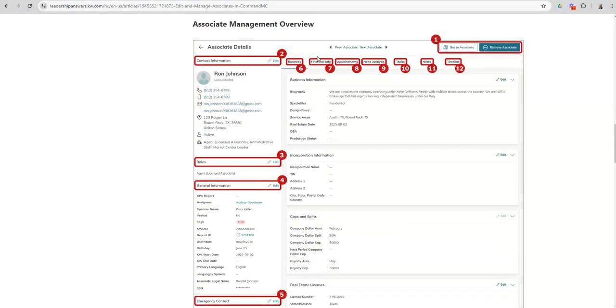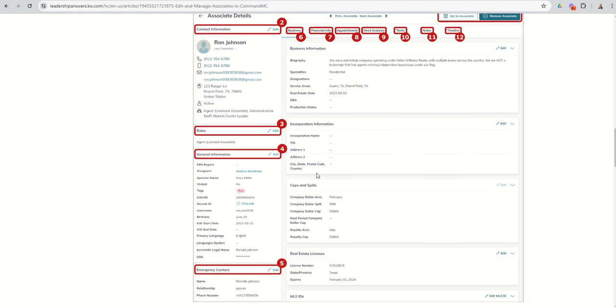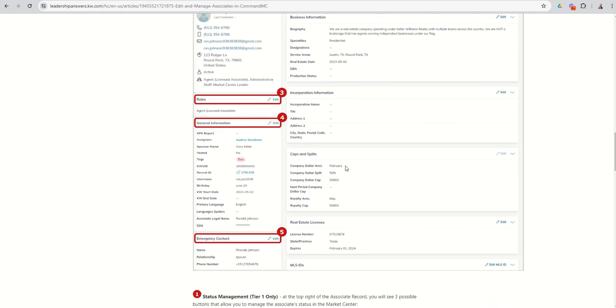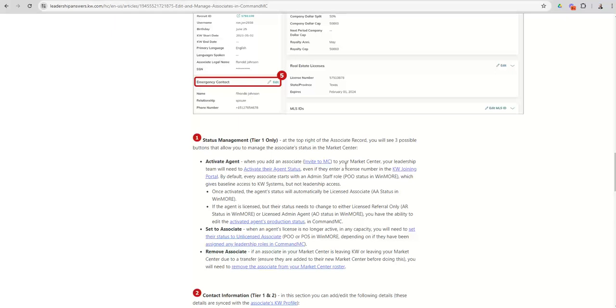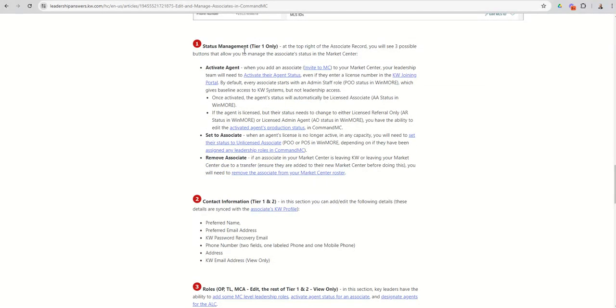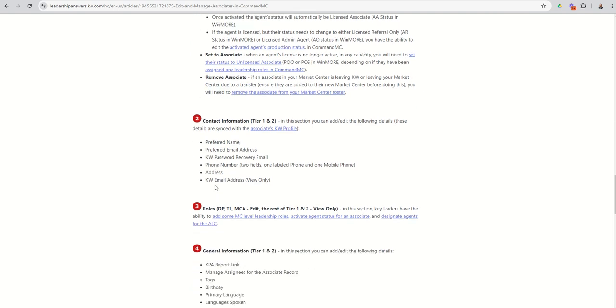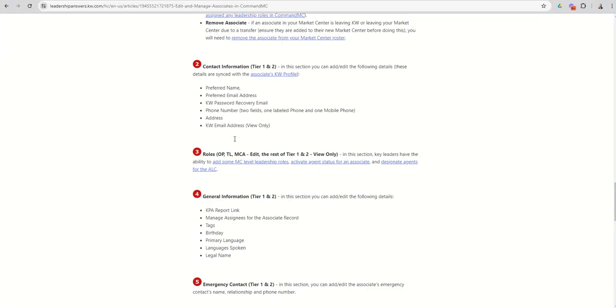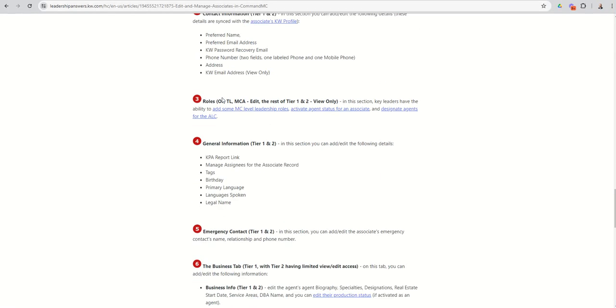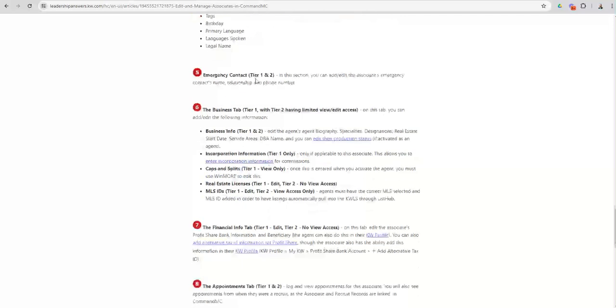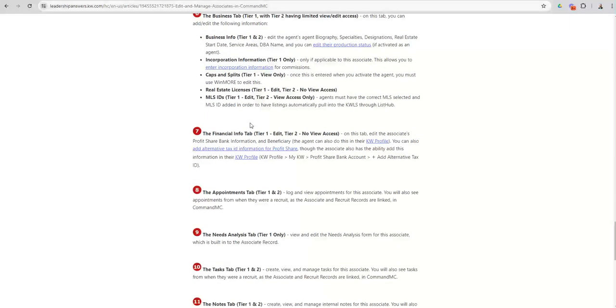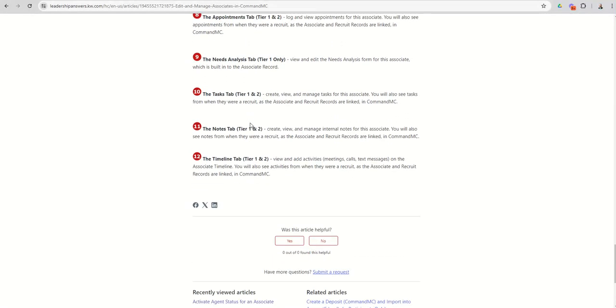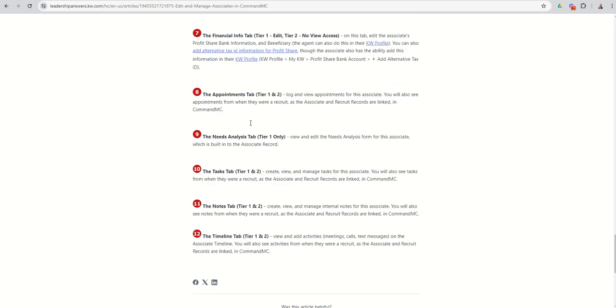As you scroll through this article, it's going to talk to you about all of the different places that you can edit information in an associate card. You can see there's 12 or more spots. It will walk you through who can edit what. So for example, status management can only be edited by tier one and then walk you through the different things that you can do. Contact information can only be edited by tier one and two. So you can kind of see each one of those additional sections, who can make the edits, who has access, and essentially who can fill in what.